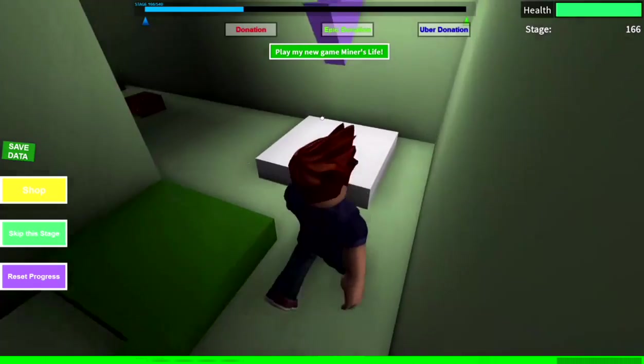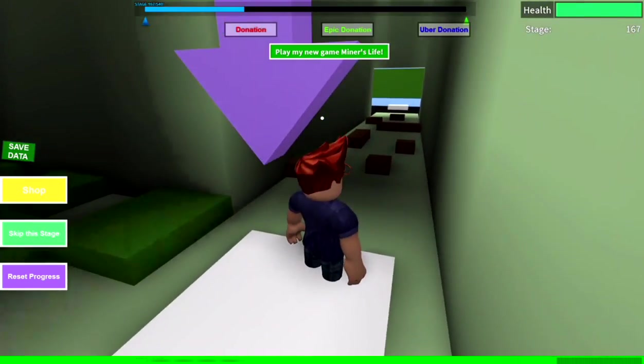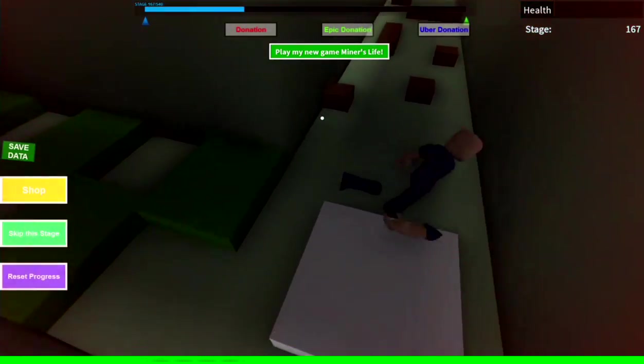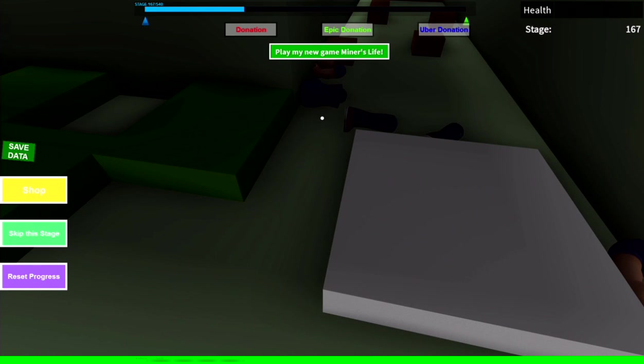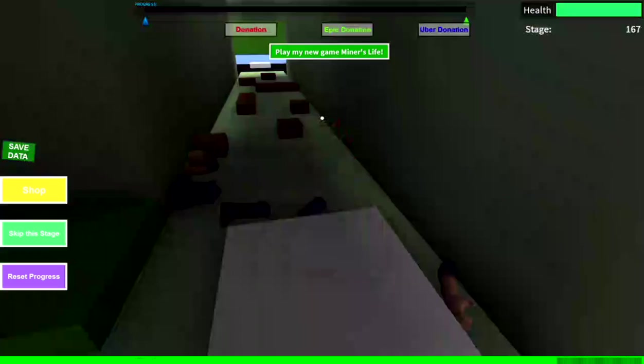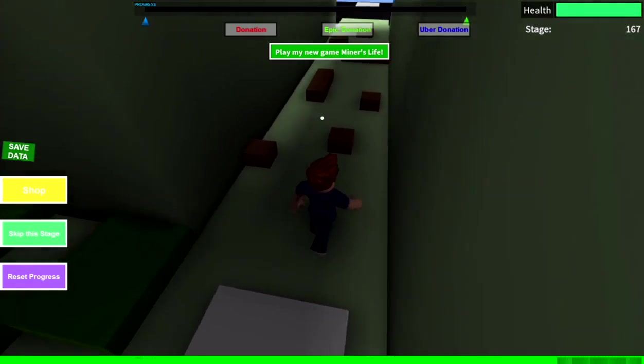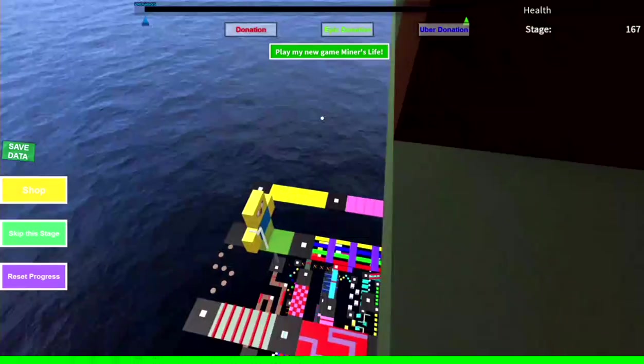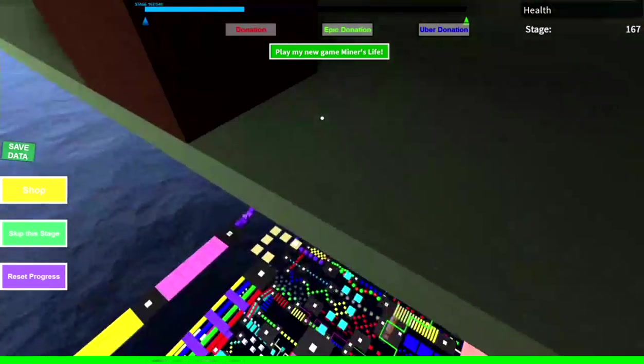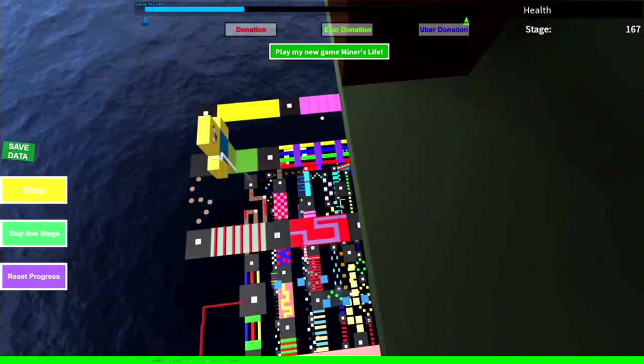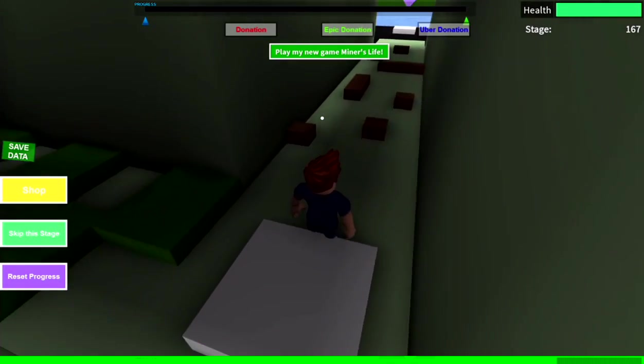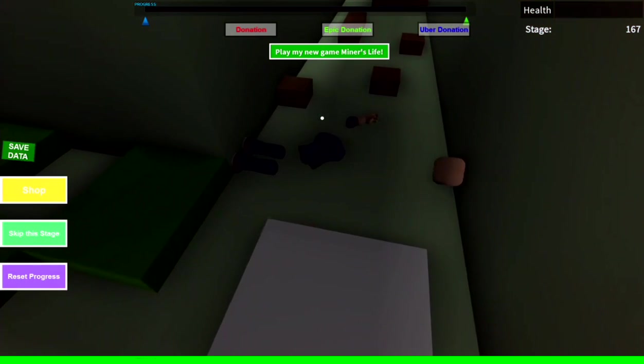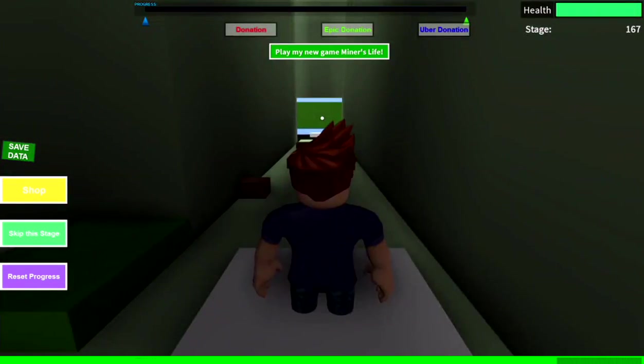This is like a parkour map. Yeah, it's basically a parkour map. There's like a lot of different levels and all that, it's pretty fun to be honest. There's all the levels down there. I'm on level 167. I think there's like over 800 levels and all that.